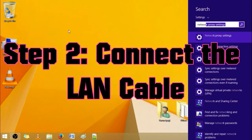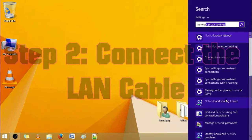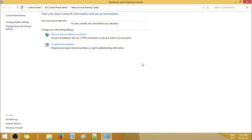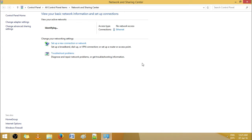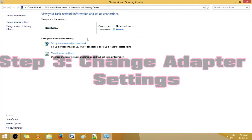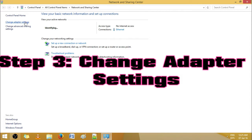We are going to connect the LAN cables to see the magic itself. Connecting. It should pop up right now. Okay, here it is. Identifying now. It is done, I guess.